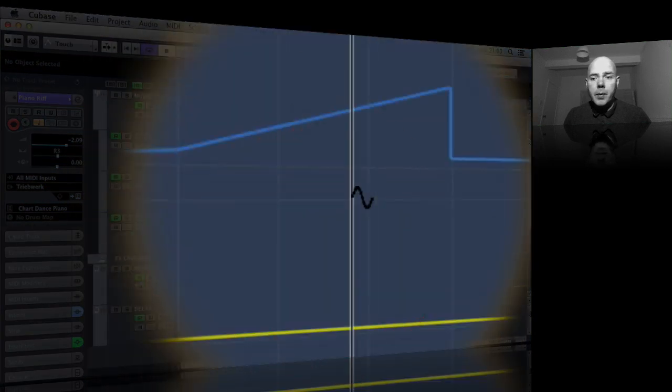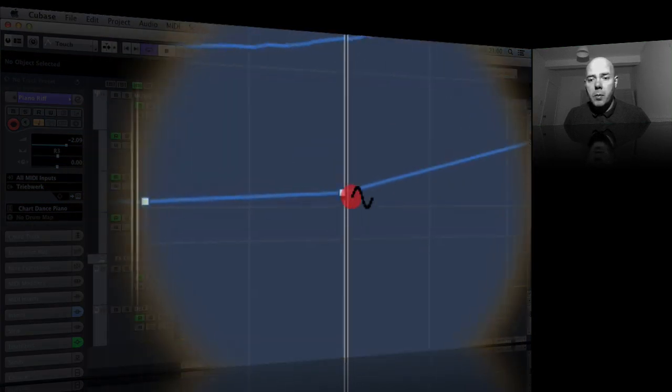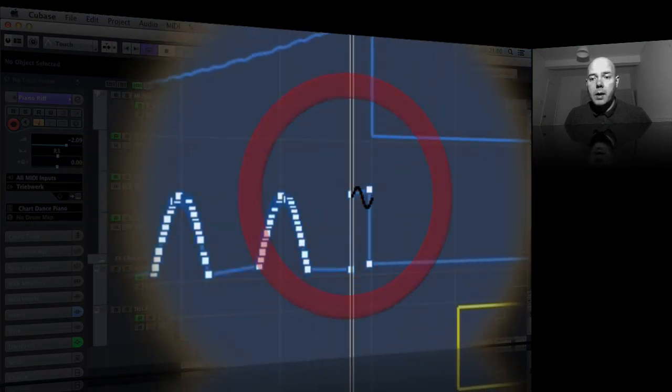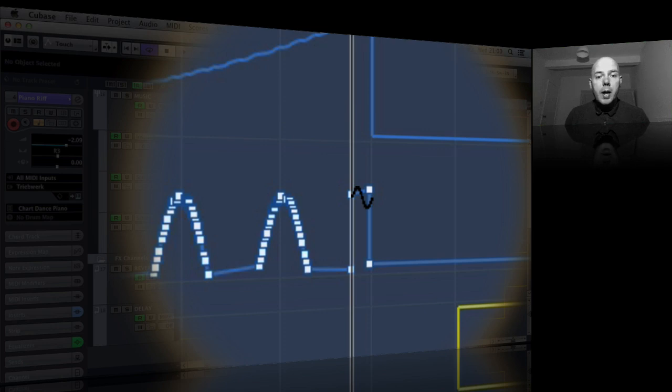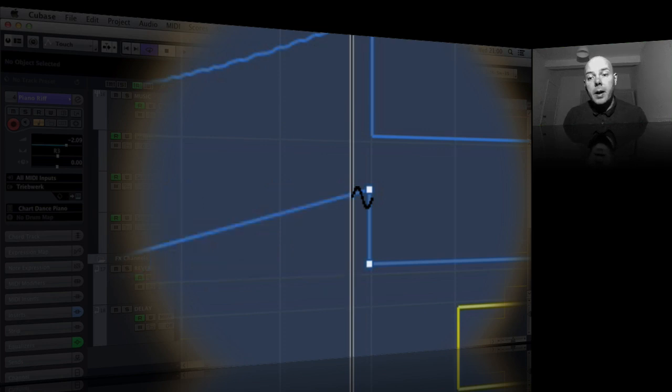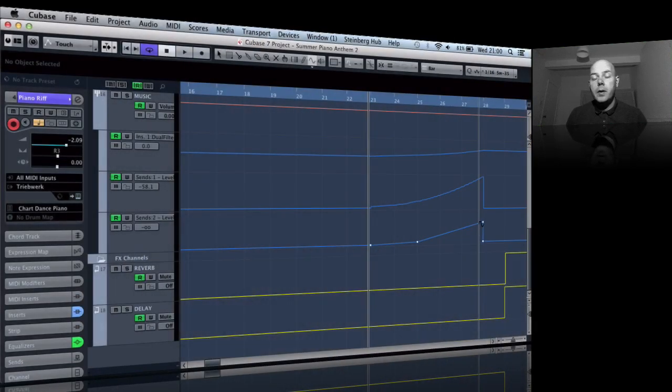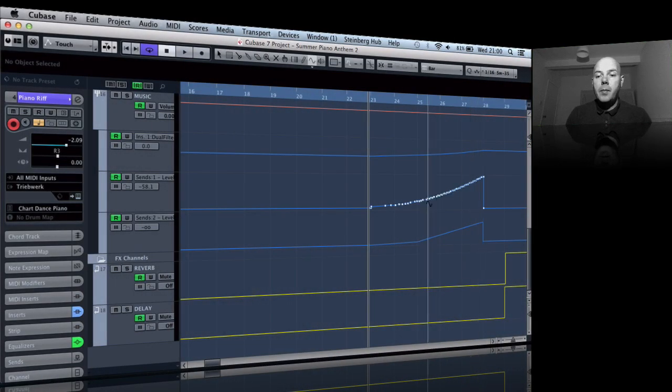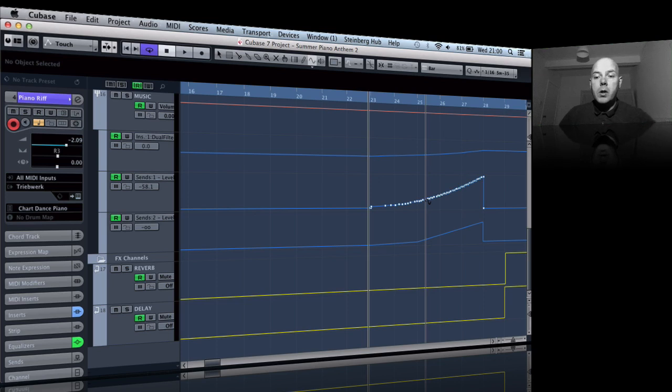And I'm going to show you here just whilst we're here, you could use some of the others. The sine for example, get some kind of mad modulation stuff going in there like an LFO.